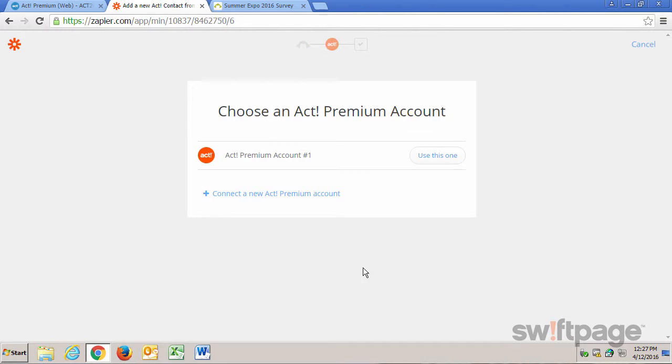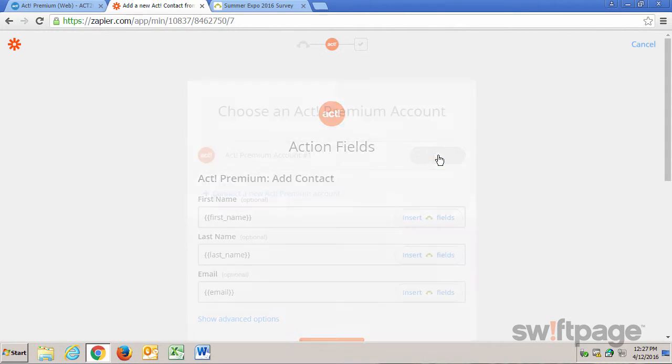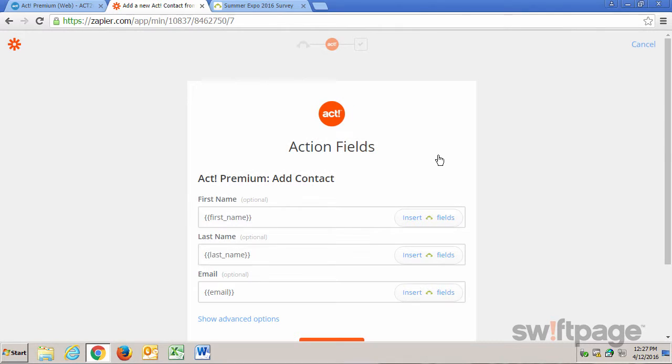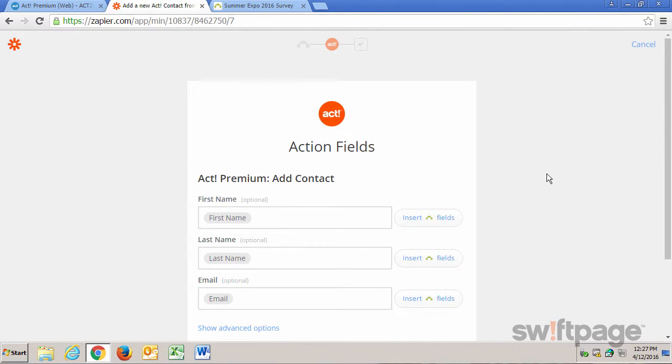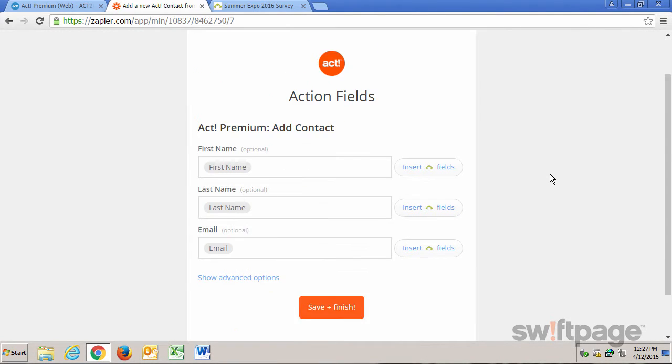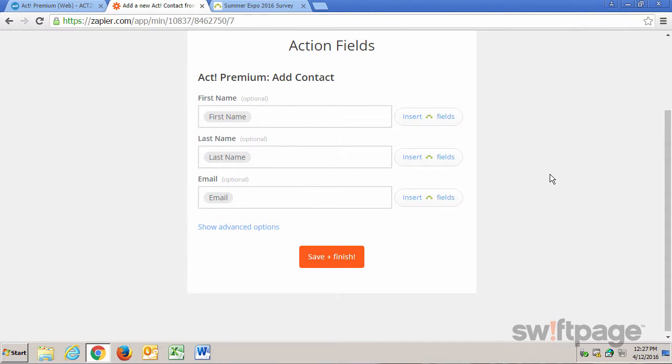Now once again, I need to choose my Act! Premium account. I've set it up in a previous exercise, so I'll just click Use This One.